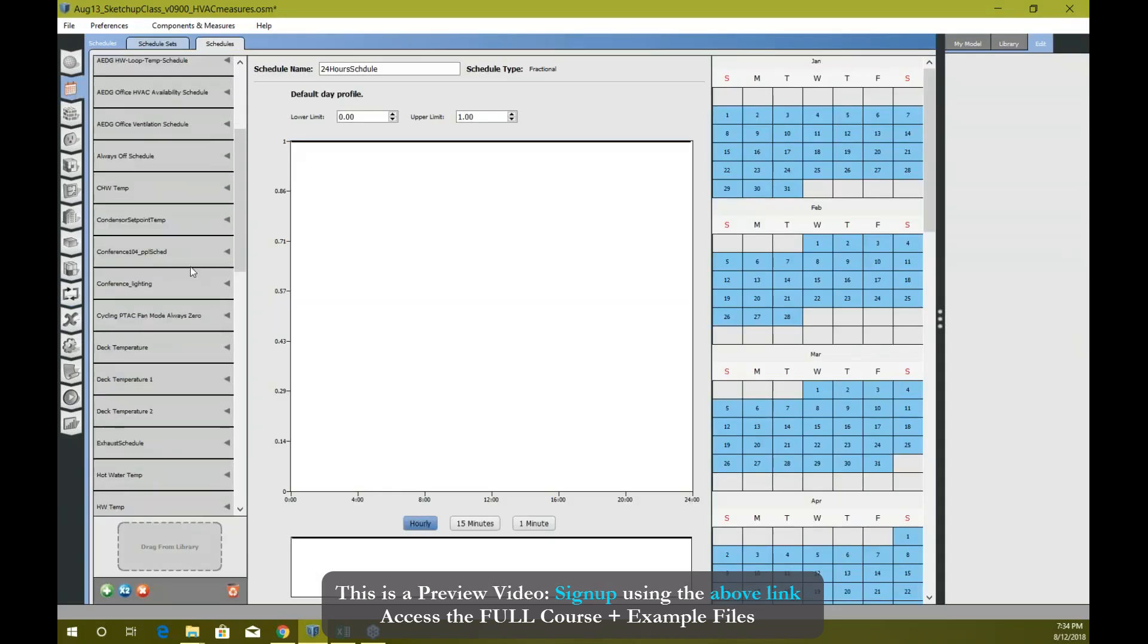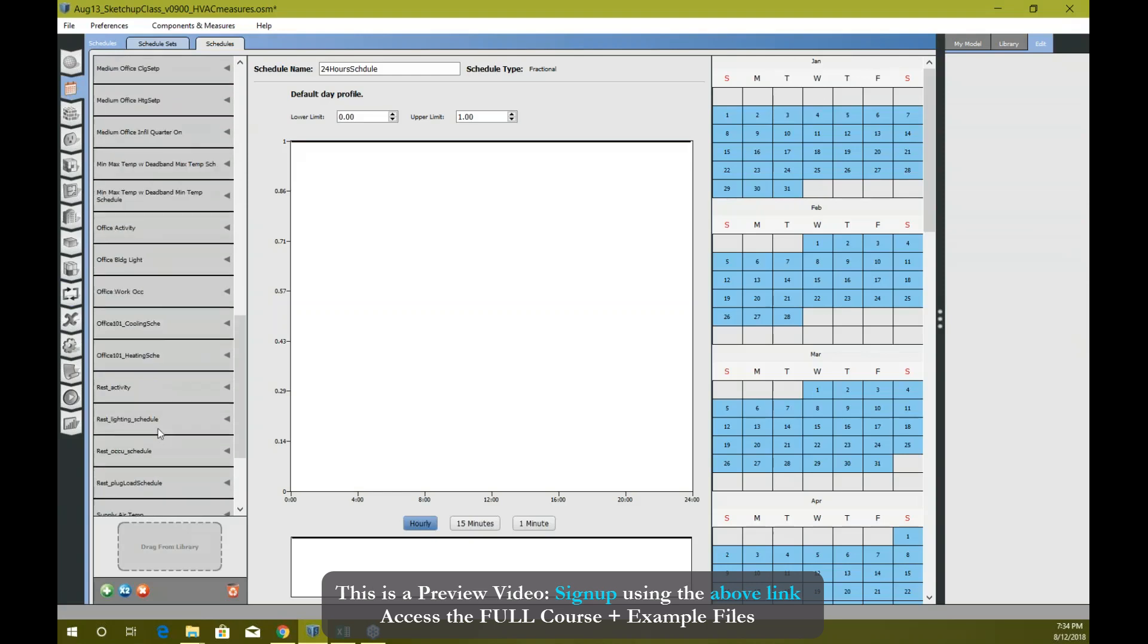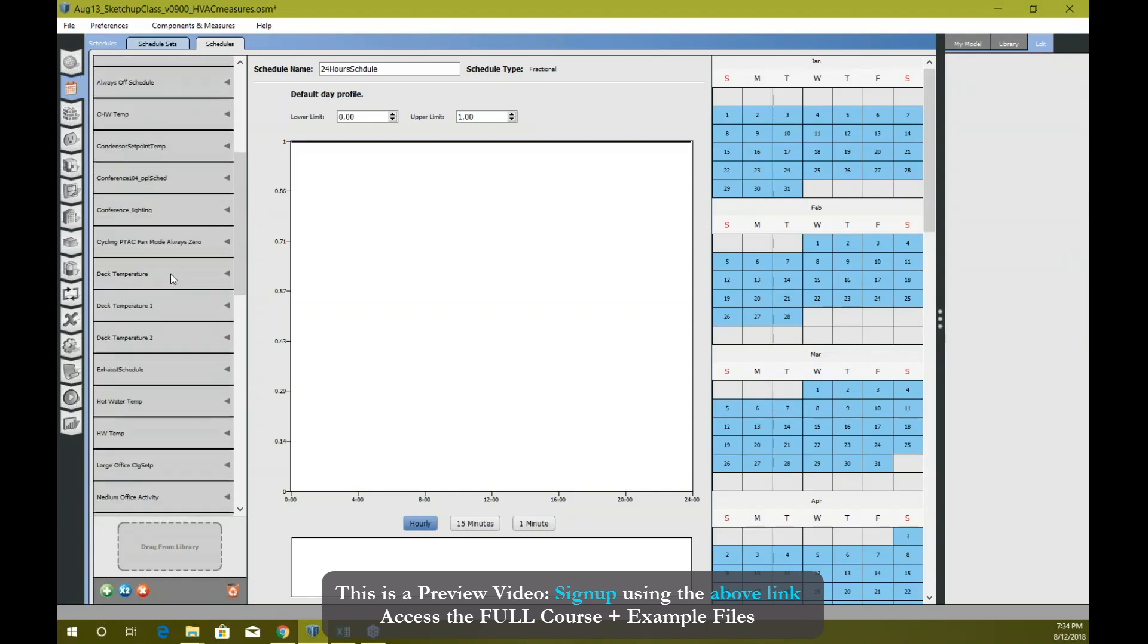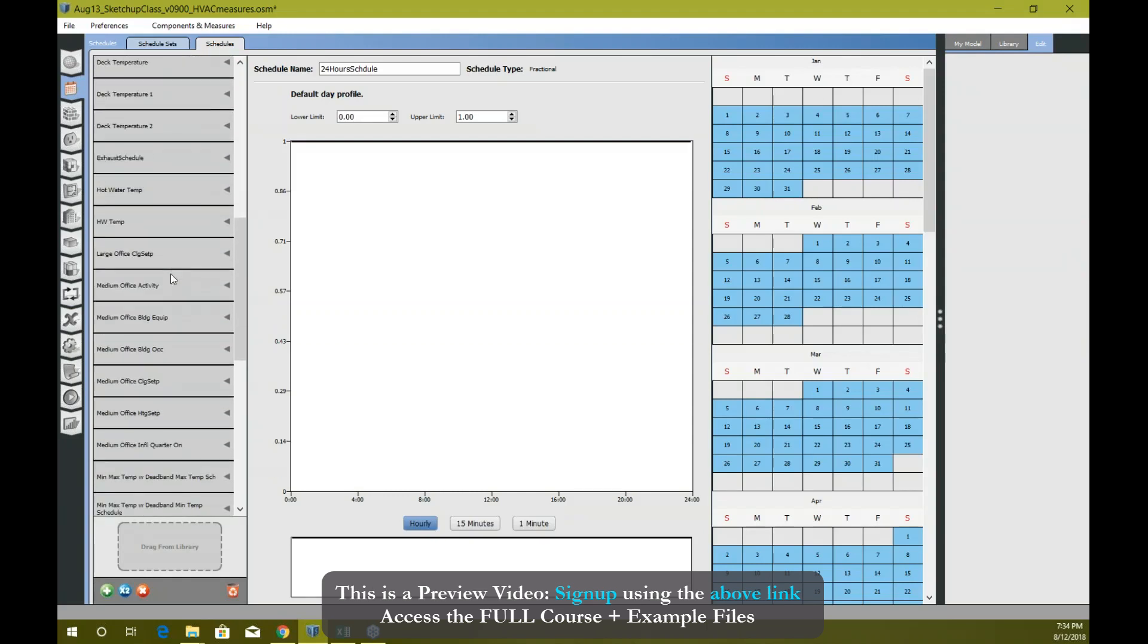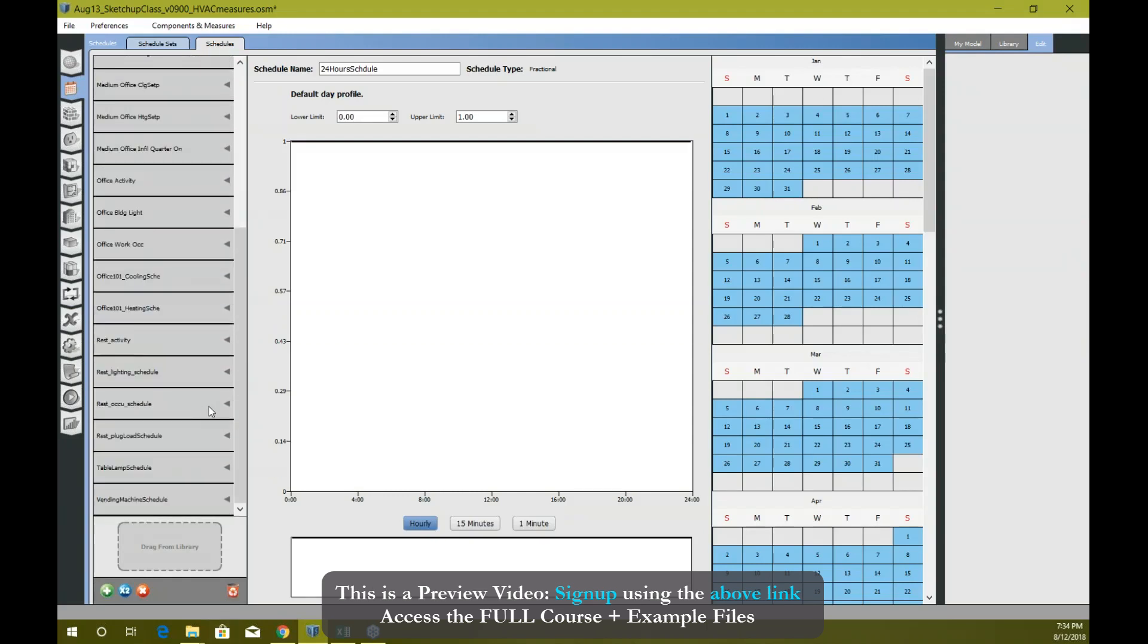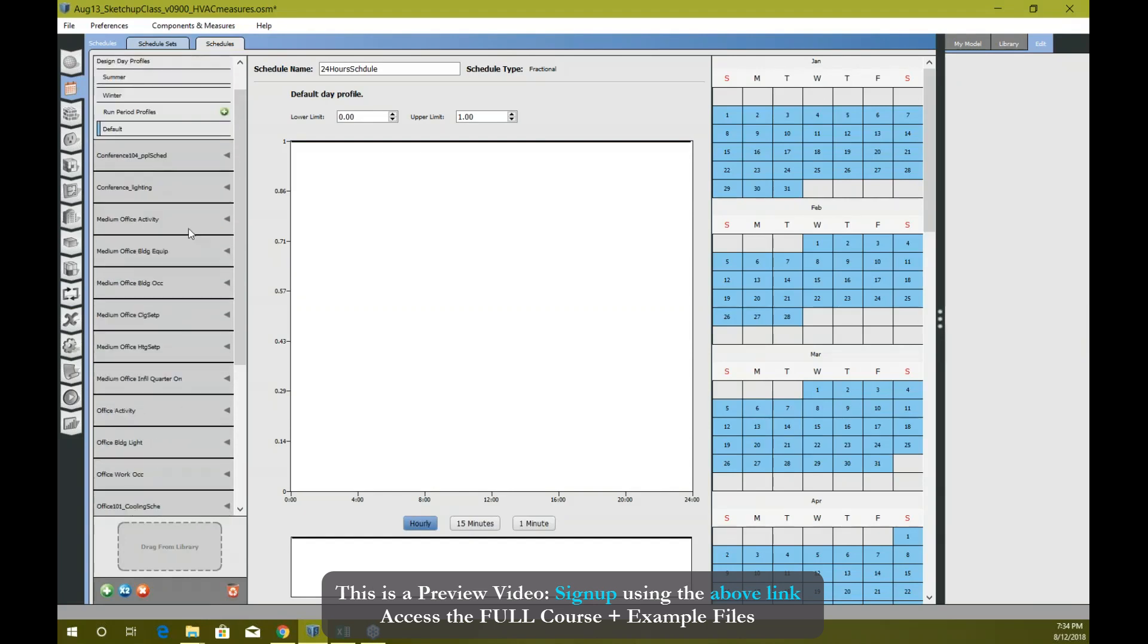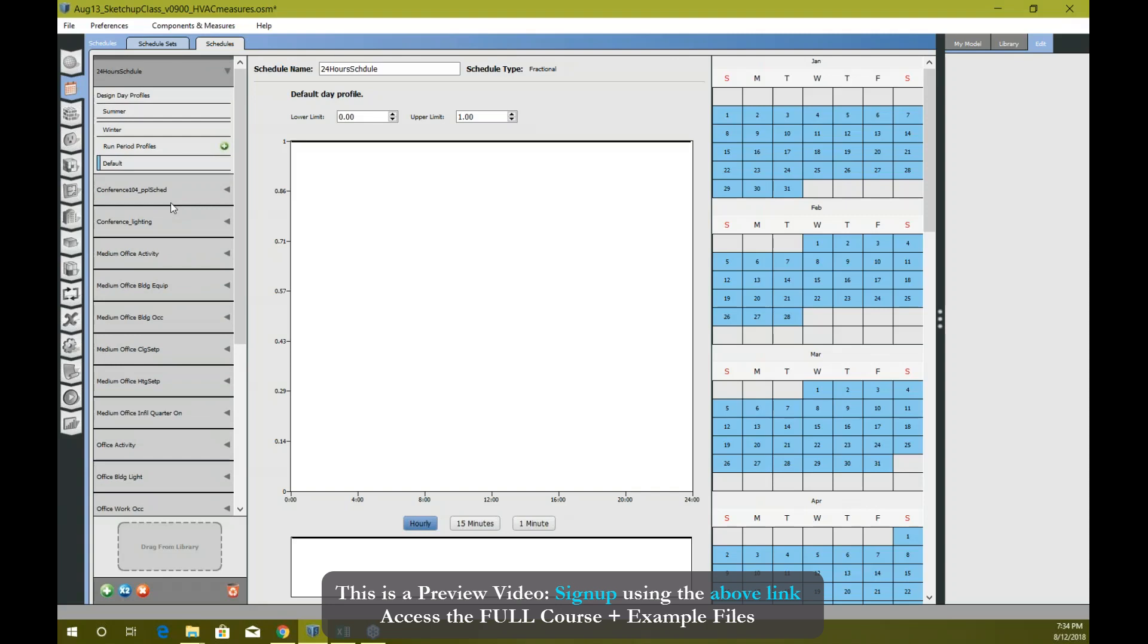I can look for the schedule that it created for me, the default one. I remember the name actually. Let me see where my schedule is. I can just purge - there's so many unused schedules. The one which I'm looking for is this. I don't see it.